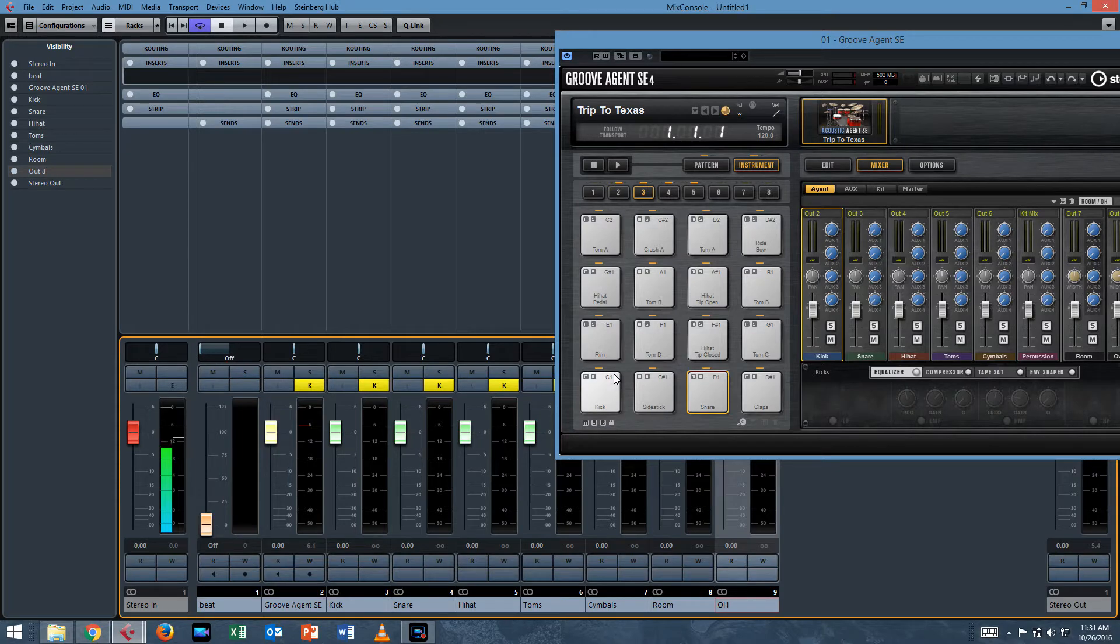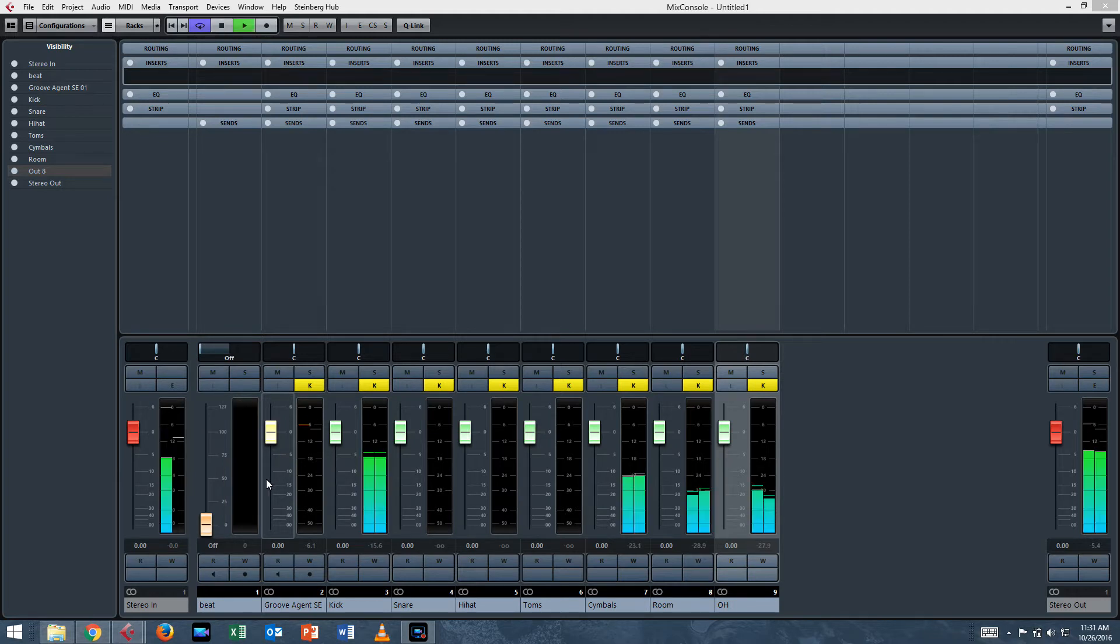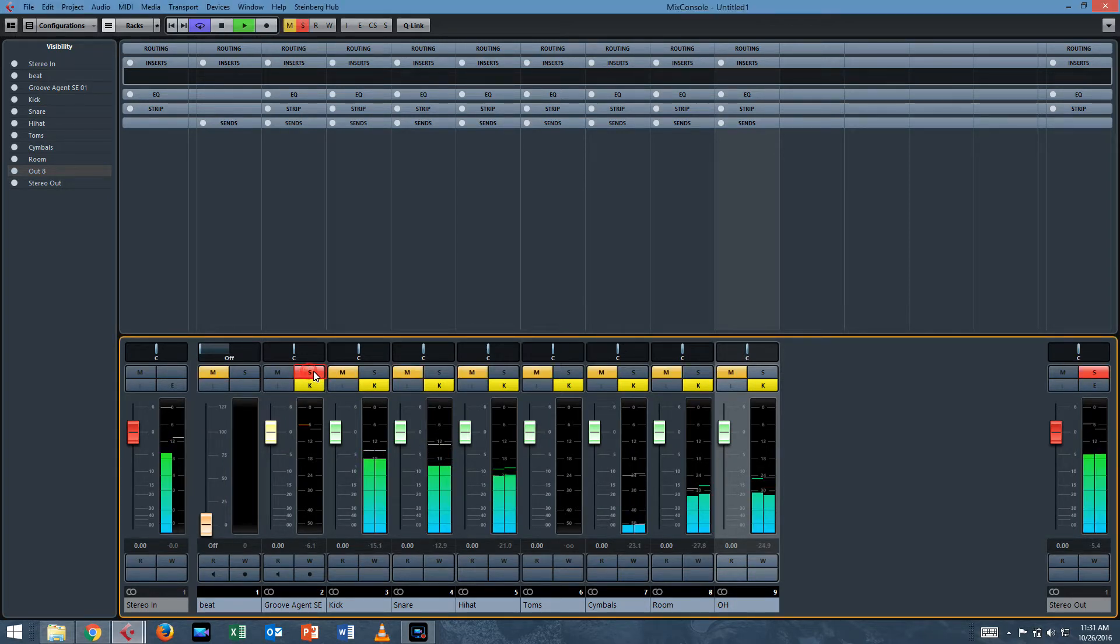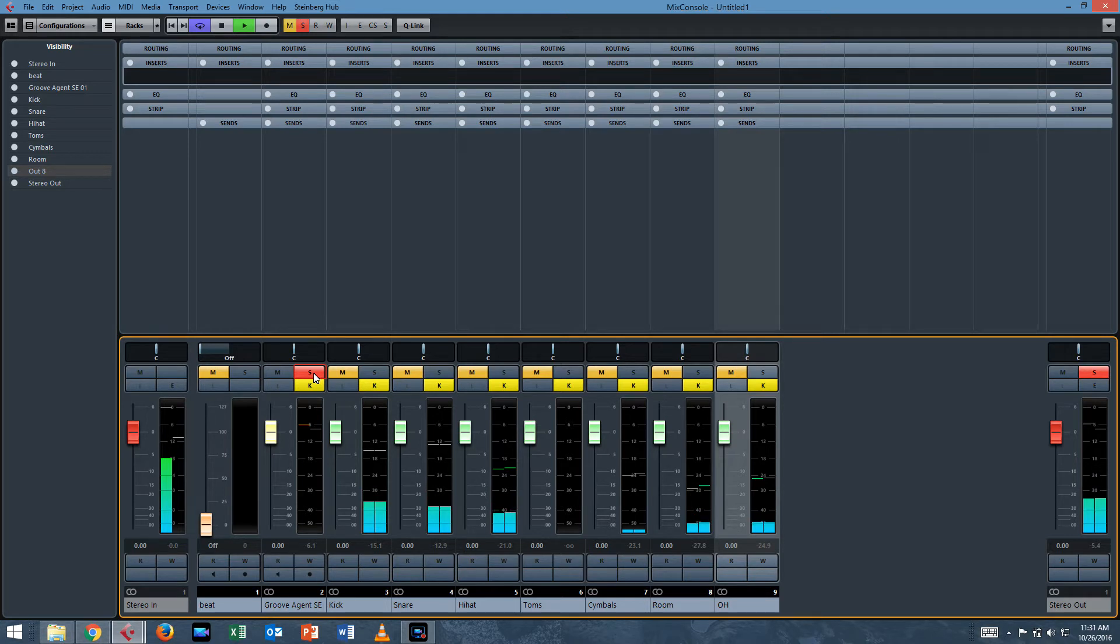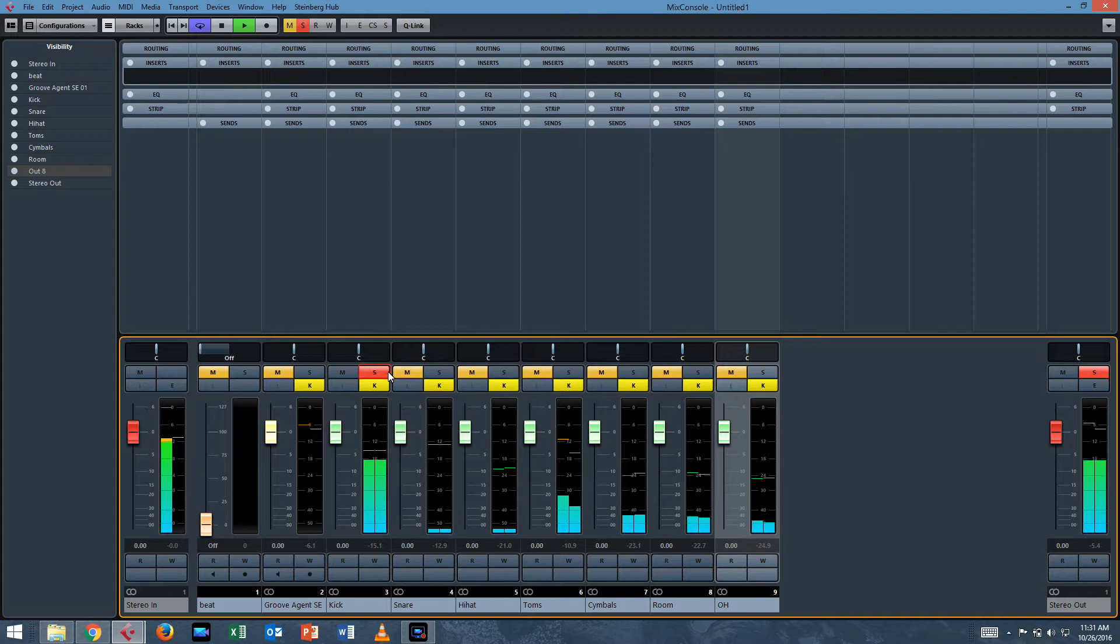And you can put those on a bus or whatever and do compression in stages and EQ in stages. So if we solo the Groove Agent track that everything was coming out of before, you don't hear any sound, and you have ability to solo everything.